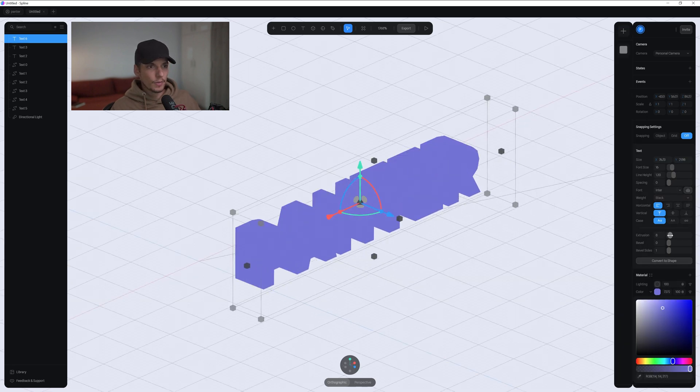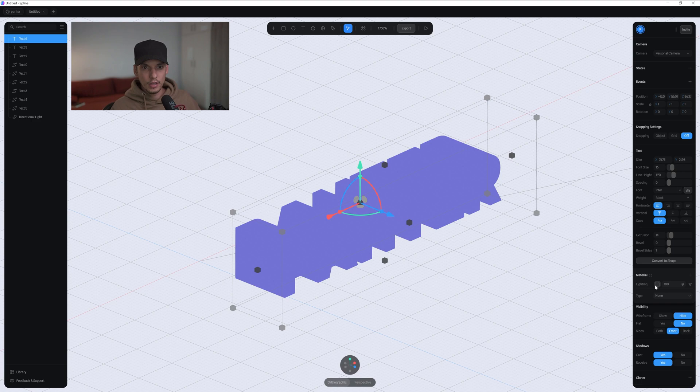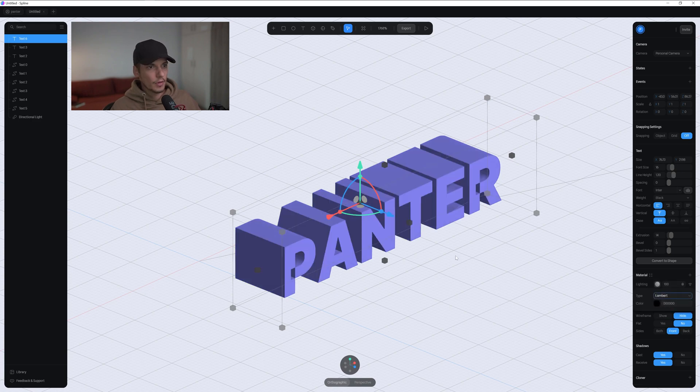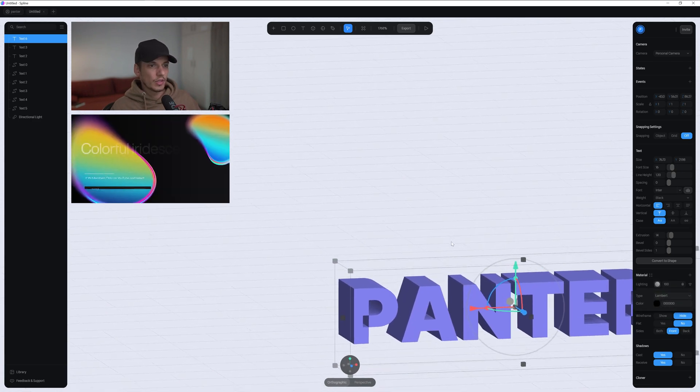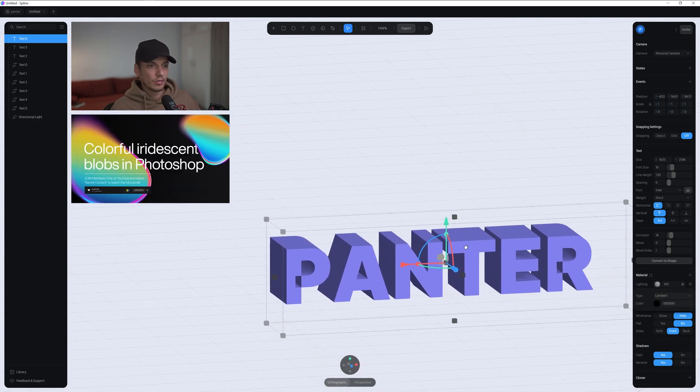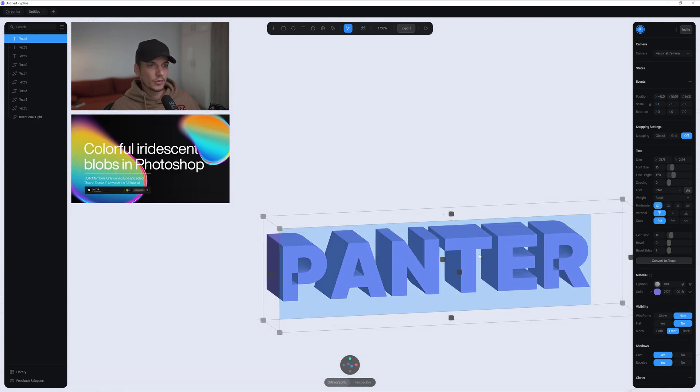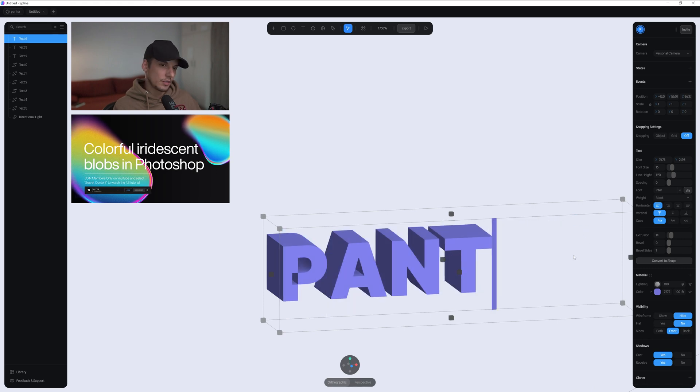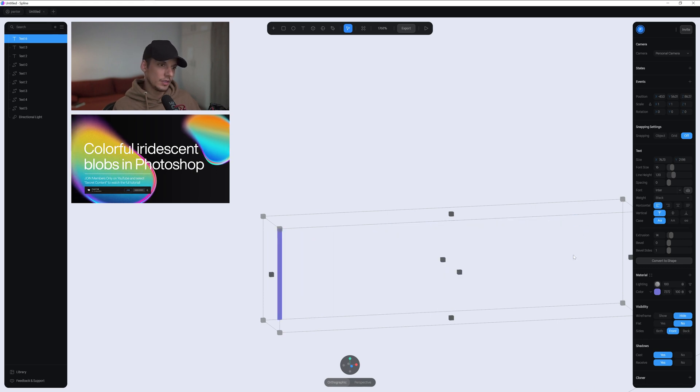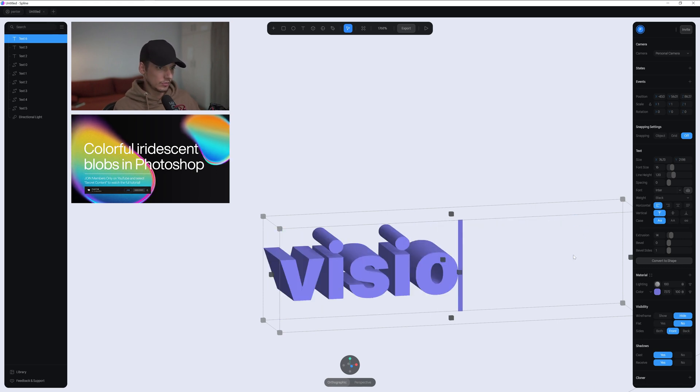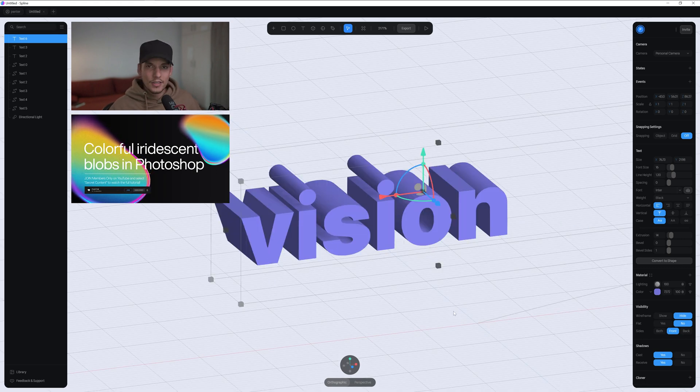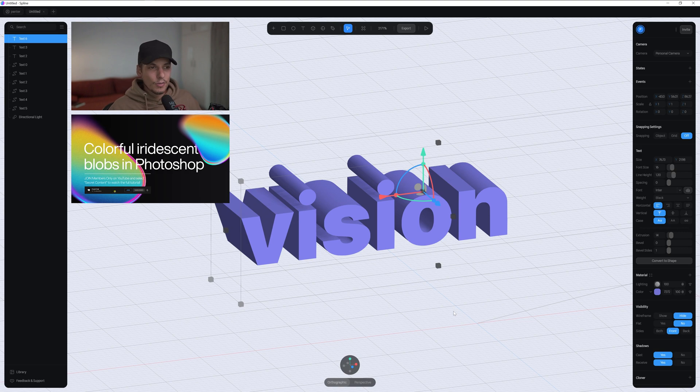You can extrude. I'm going to go to the light, change it to lambert. And you can basically re-edit the fonts. Just double click and delete. See that? Super simple.